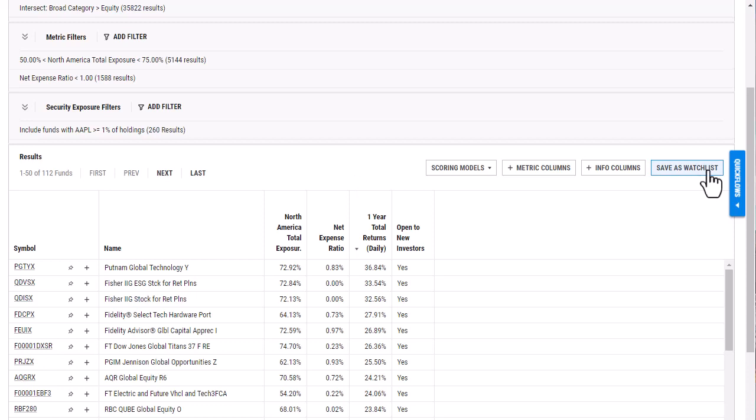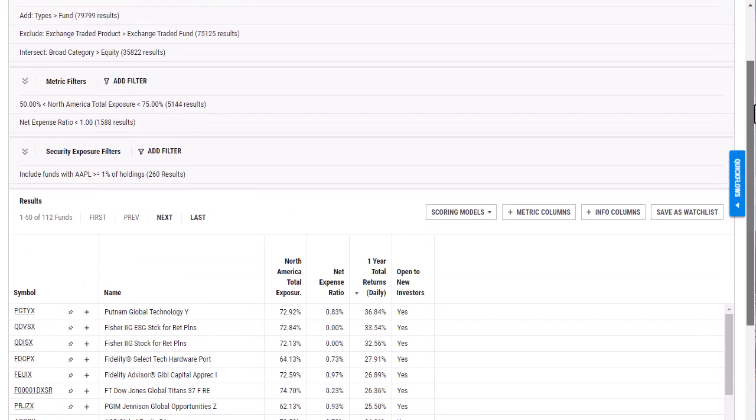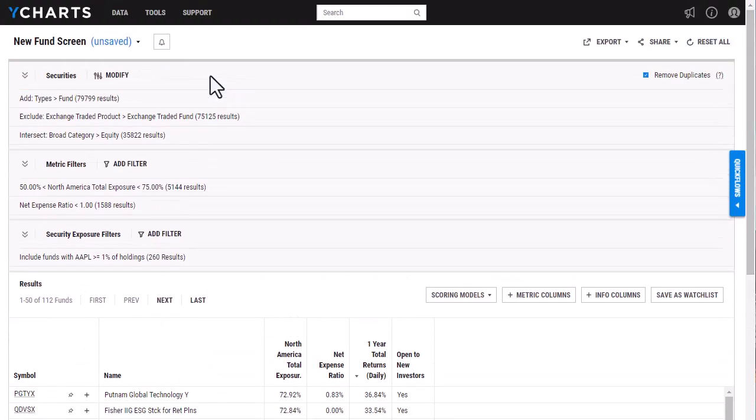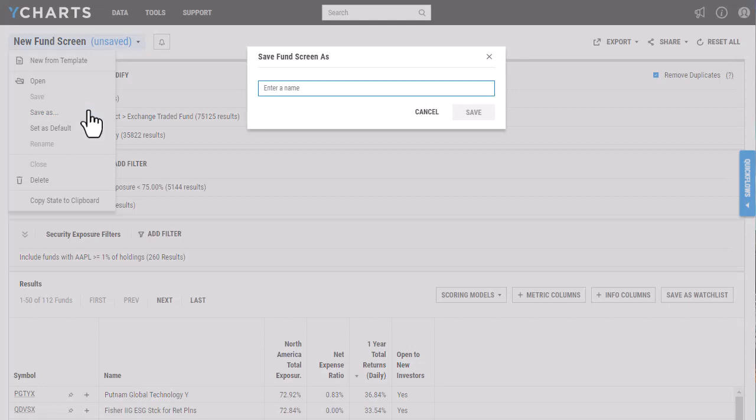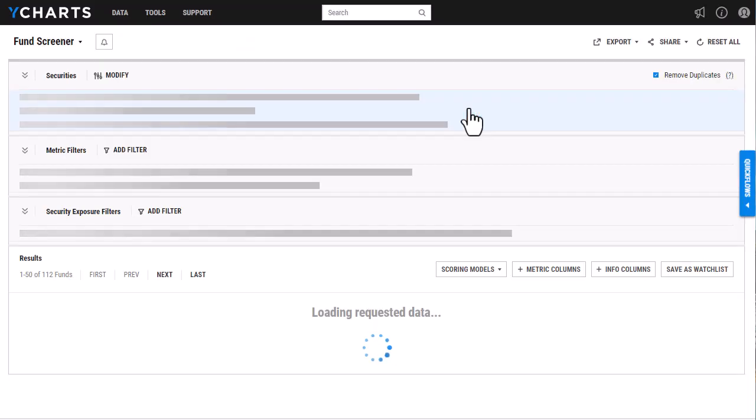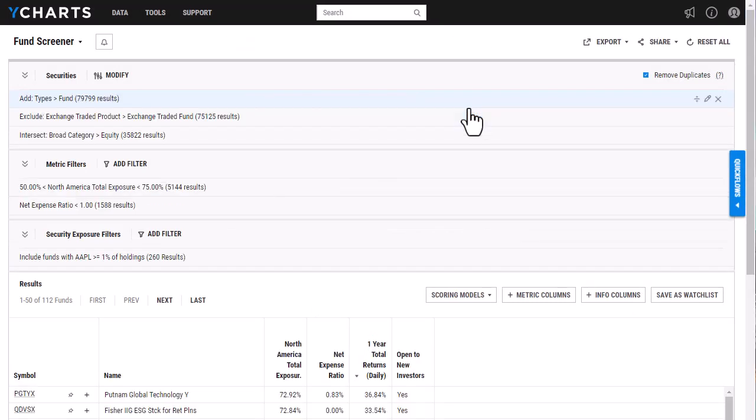So this will allow me to pull in the information on my dashboard. I will also want to scroll back up to the top here and select save as.